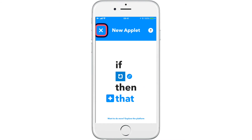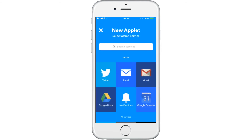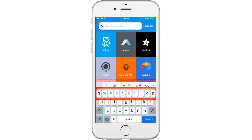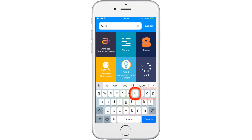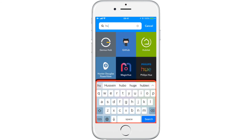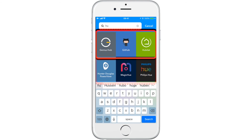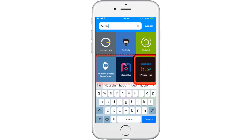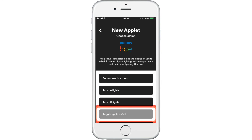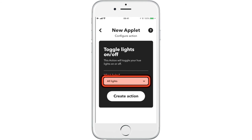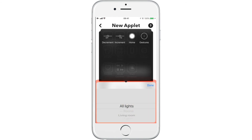After we select create trigger, we can now create the "then that" action. We are going to select a Philips Hue lamp that we have here at the Tekla office. We are going to search for the service just like we did with Tekla. For our smart lamp, we are going to select toggle lights on and off, so that when we press our switch, the lights will either turn on or off. Then we will select our connected light based on the label we have previously created.